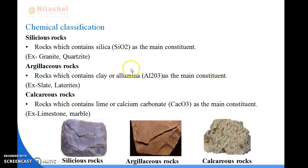Next is chemical classification. Chemical classification is based on the type of chemicals the rock contains. First is siliceous rocks. Siliceous rocks are rocks which contain silica (SiO2) as a main constituent. Silica is one type of chemical. For example, granite and quartzite.